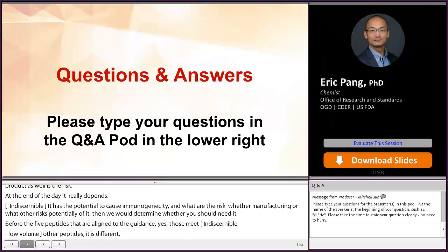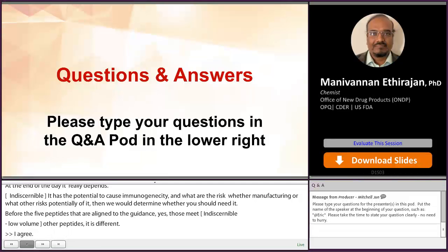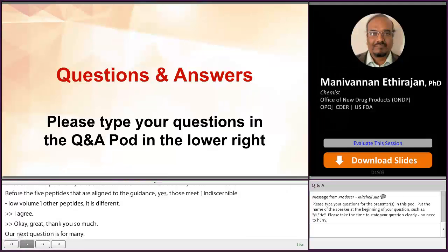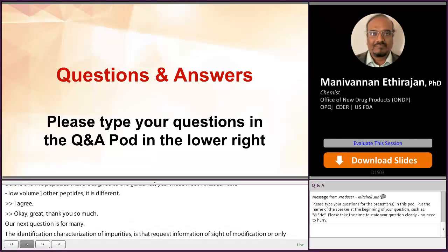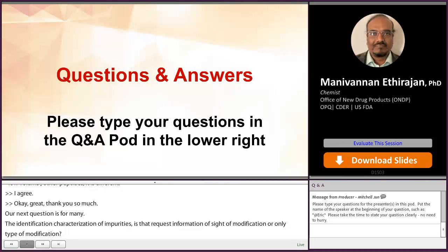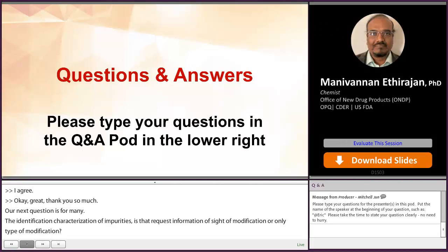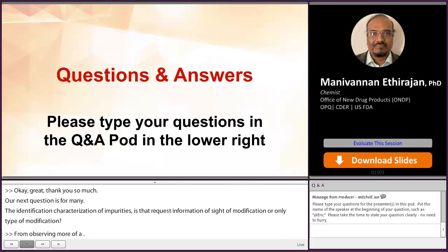Our next question is for Mani. Does identification and characterization of impurities require information on site of modification or only type of modification? It depends on the amount of impurities observed. If they are observing above a certain threshold, they should establish a chart showing that this is a molecule-related factor. If they are specifying those impurities in their specification, they should completely categorize those impurities and provide the structure of the impurities they are specifying.